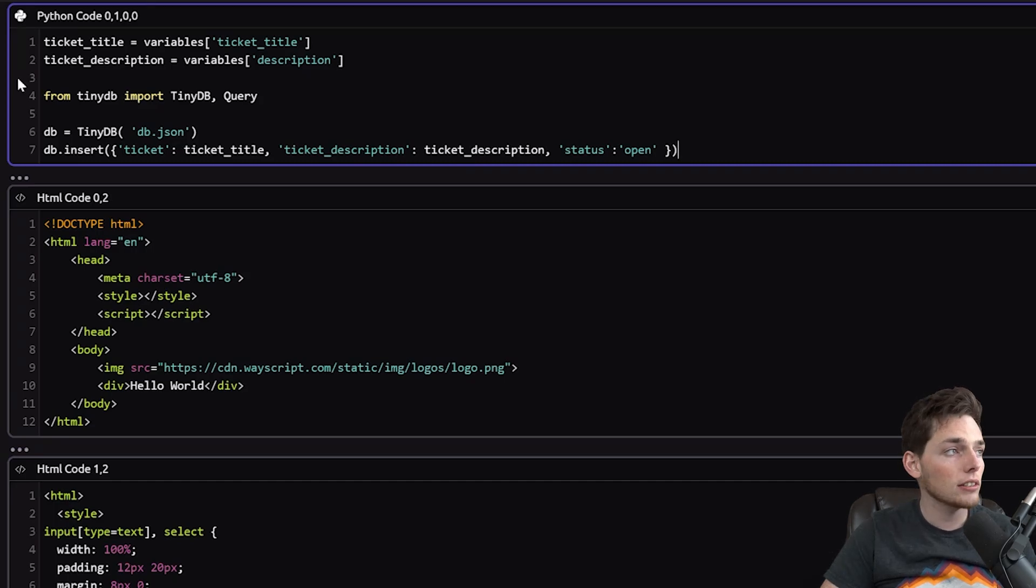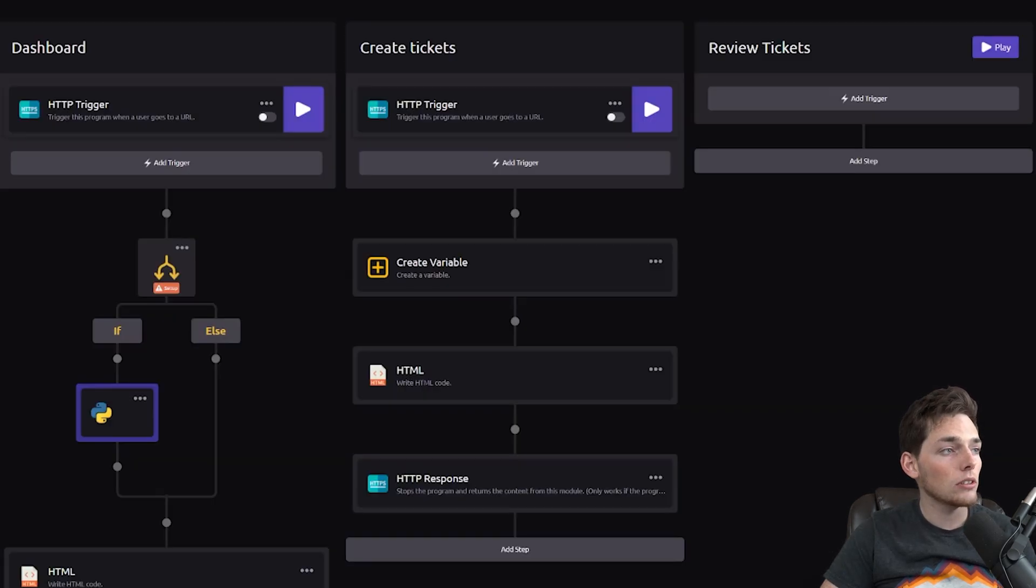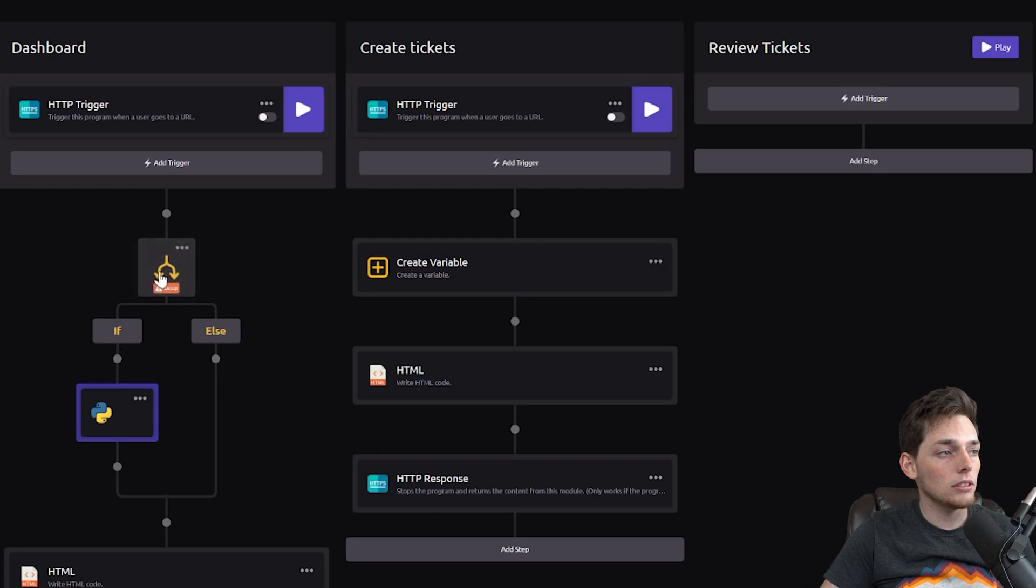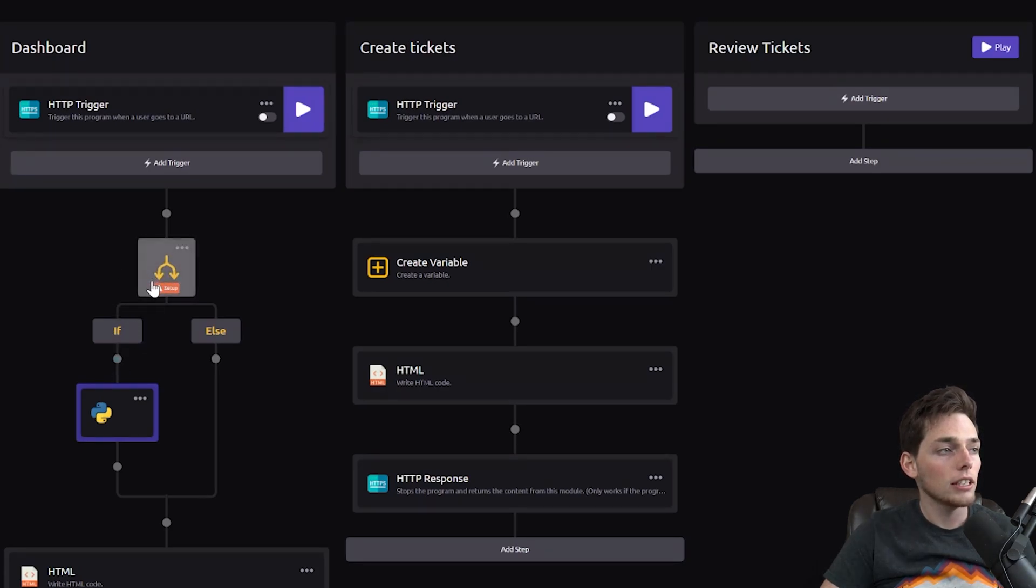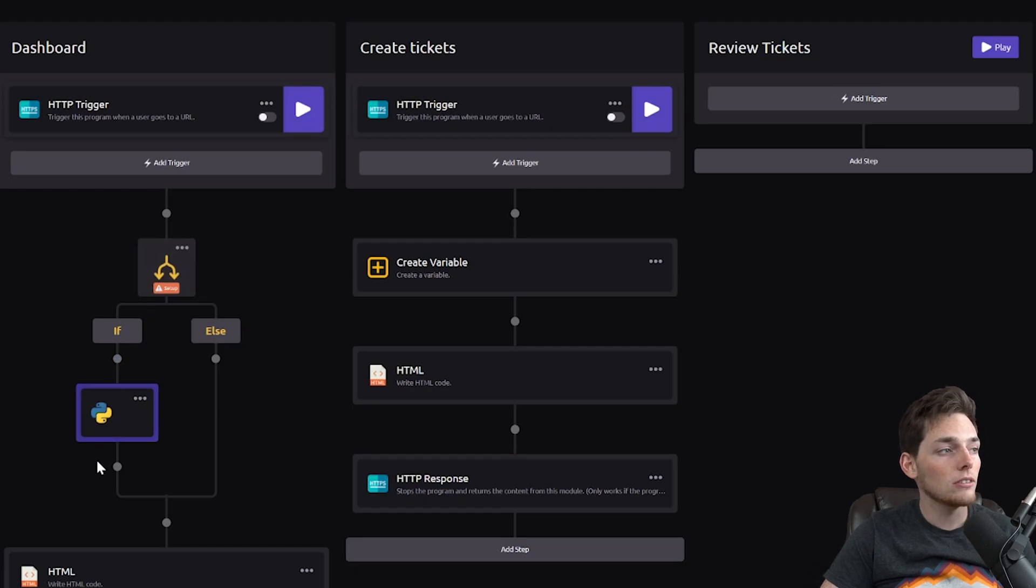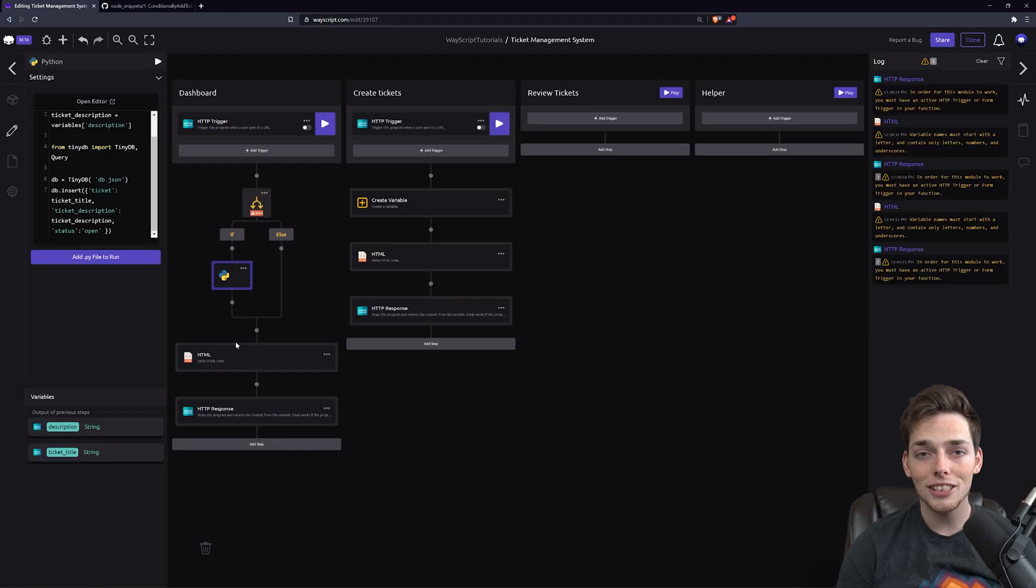We're doing this because we already know that our if statement is true, so a new ticket needs to be created, and we'll just open all new tickets with that status of Open by default. Okay, that was a lot going on.